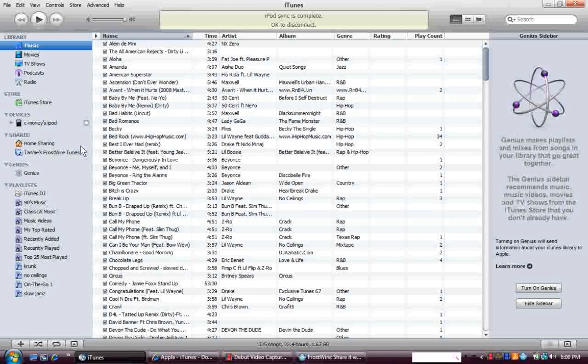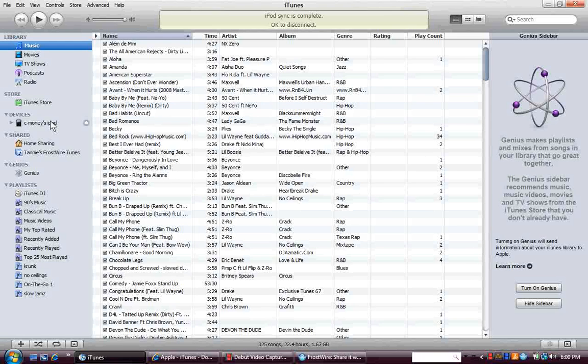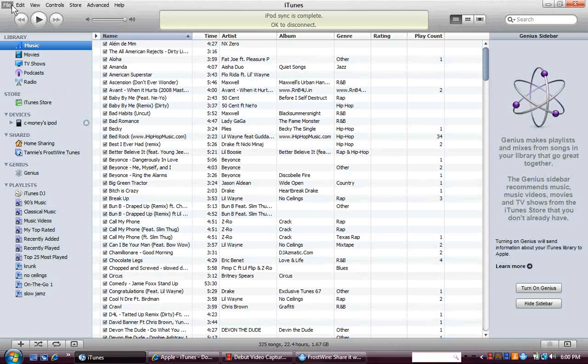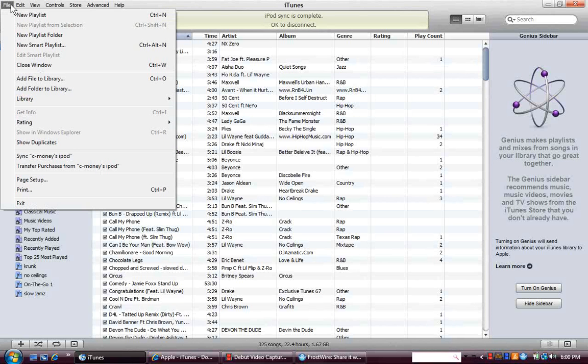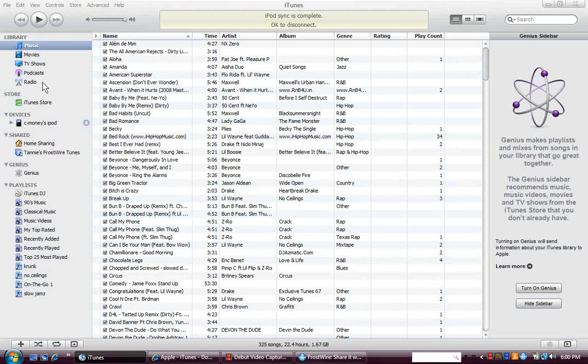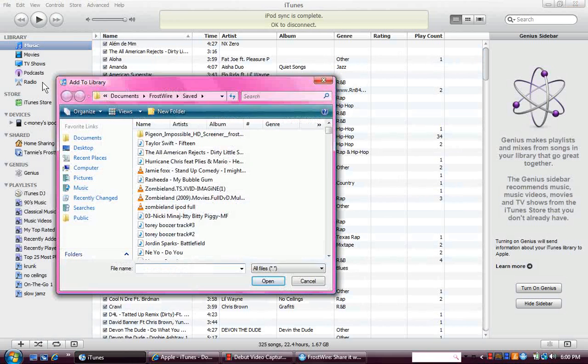When you plug your iPod in, it should say your iPod name right here. After you're done, go to File, go down to Add File to Library. This usually takes a while to pop up, but mine just came up fast.